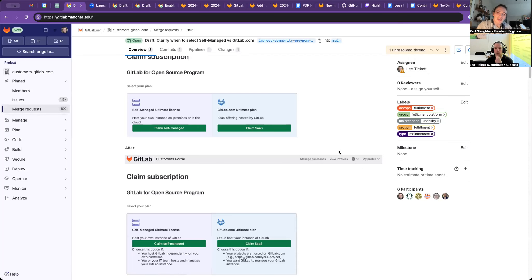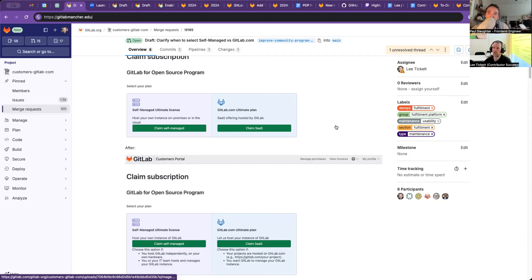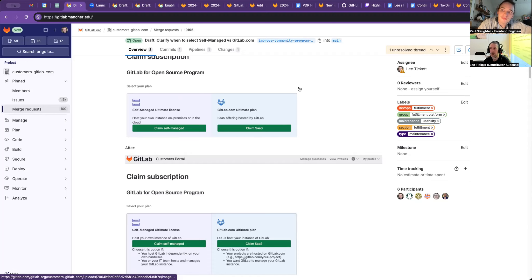The open source program is associated with the group - it's always with the group. Basically there's one main project and you license the namespace, the group. But generally you have your main project in there. We could still potentially ask for your URL, and then if it's not set up yet, after that we could ask 'do you intend to set up your own or are you going to use gitlab.com?'